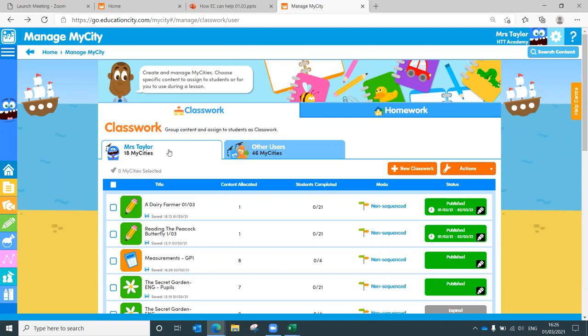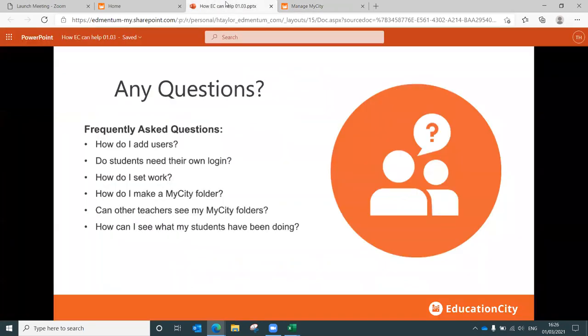And it does save you a lot of time in terms of your year partner. You can share that work across the board. If, however, you are a job share, have a word with your job share partner. See if you want to use the same login because it will save you a lot of time sharing back and forth as well. And how can you see what your students have been doing? Use the tracking function on the home page and have a look at the data tracker in the success tracker area as well.